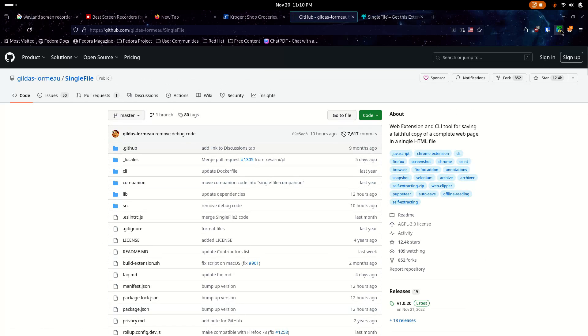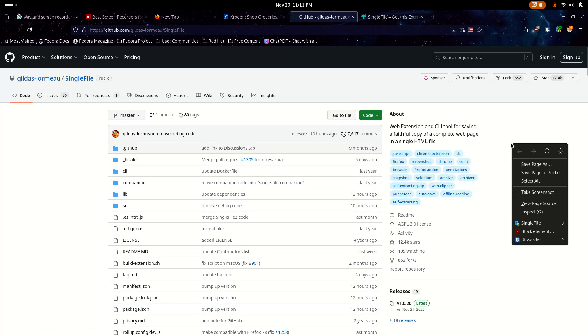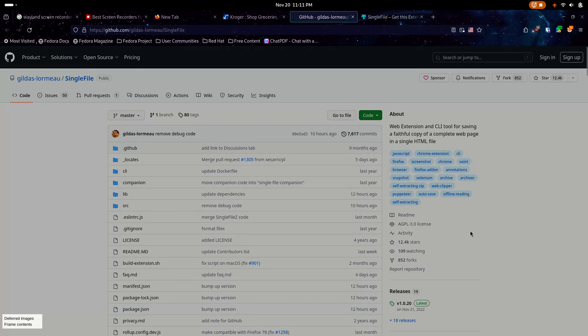So you can see the extension running up here. And I can click that, and it will just save a snapshot of the page as an HTML file, which will work on about any computer in the last 30 years, you know, for the most part. But the cool thing is you can right-click here and go to Single File, and you can go to Annotate and Save the Page. So let's try that out. I'm going to do that right now.